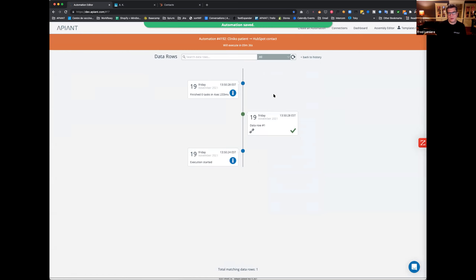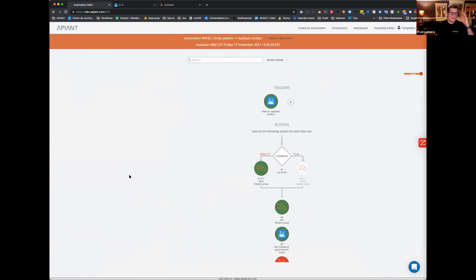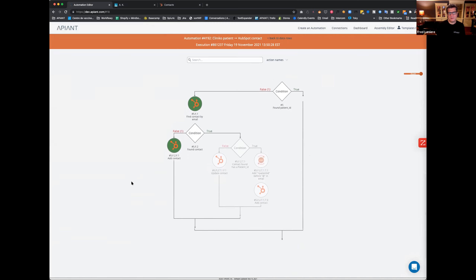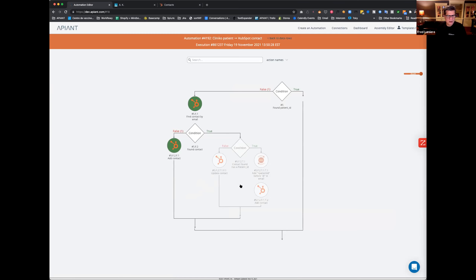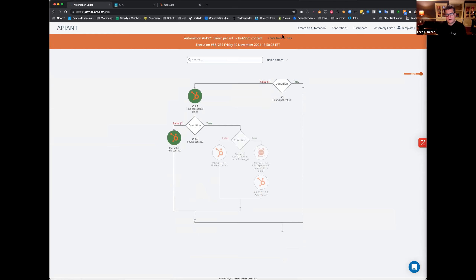I wanted to do a case where we go through a different branch. When I test, if you can afford the time, I like to test every branch. So what I want to do next is test where it finds the contact in HubSpot but it doesn't have a patient ID — the use case where someone ended up in HubSpot completely unrelated to Cliniko.